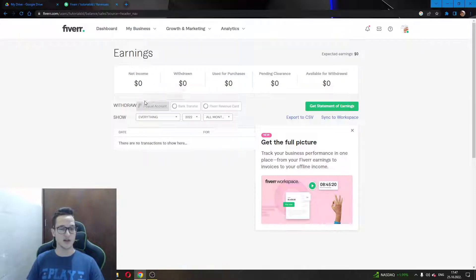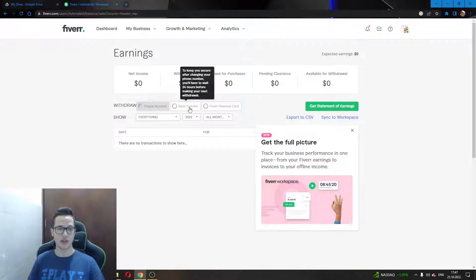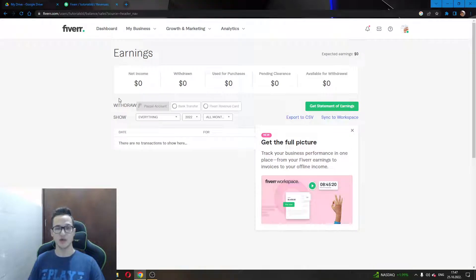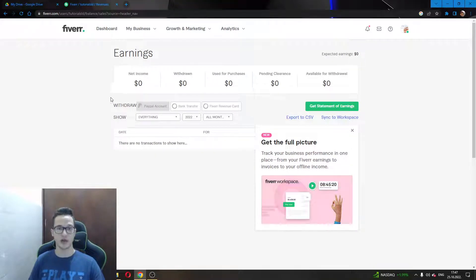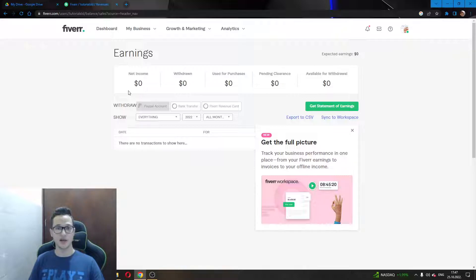After clicking on one of these options you will just follow the basic steps to connect your PayPal account or your bank or credit card and you will be able to withdraw money easily from Fiverr.com. I hope this was helpful to you and thank you for watching the video and bye.